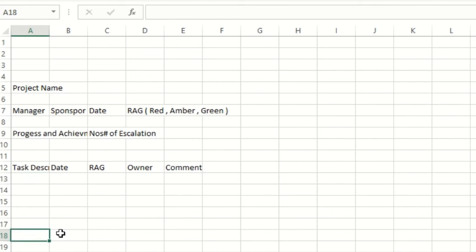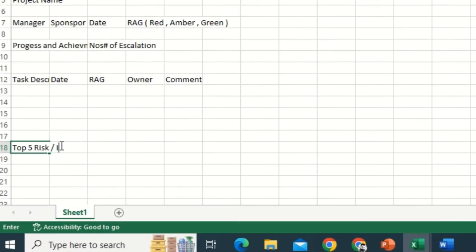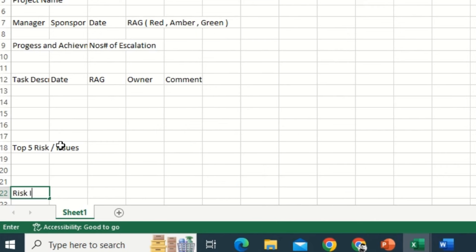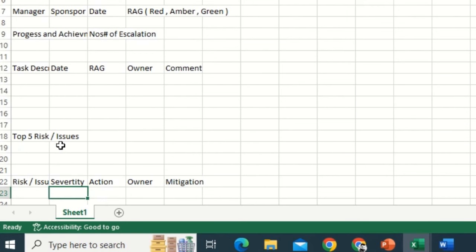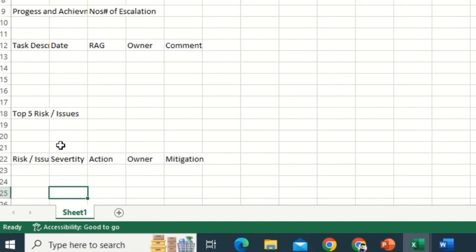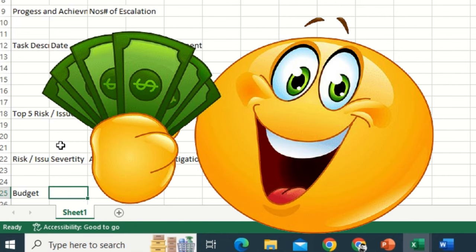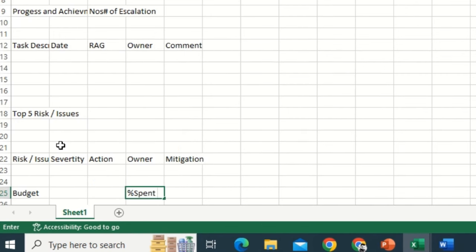Now let's say 'Top Five Risks and Issues.' Going down, risk or maybe issues in the projects identified by the respective POCs. We'll add Severity, how many times it's occurred, Action — what type of action we have taken — and Owner. If you want a mitigation plan, you can add that as well. And if you have a budget in place, add Budget Spent — what type of budget you have already spent and the percentage spent.